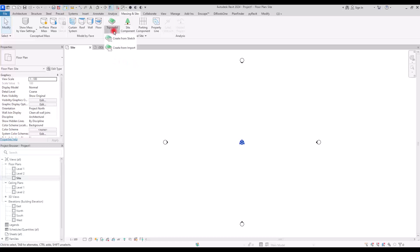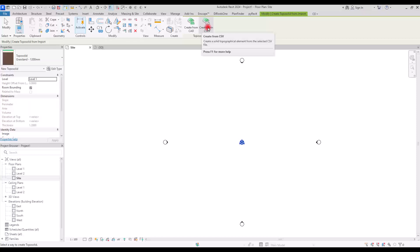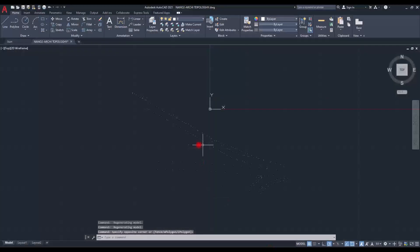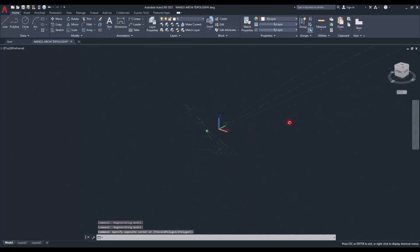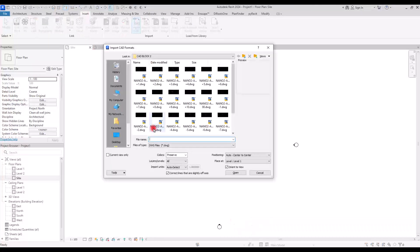If you click on Toposolid, you can see two options: Create from Scratch and Create from Import. Let's go with Create from Import first. In here we have two different options: Create from CAD File or Create from CSV. You can use CSV if you have a file with all of that data, but since I have a CAD file from one of my previous projects, I'm going to use that. This is the file we are going to use — as you can see, there are lots of points which will give us beautiful contour lines.